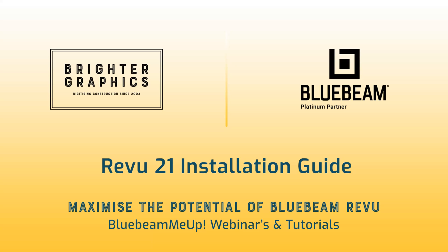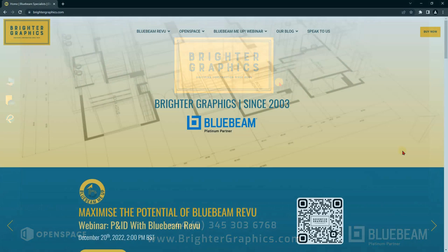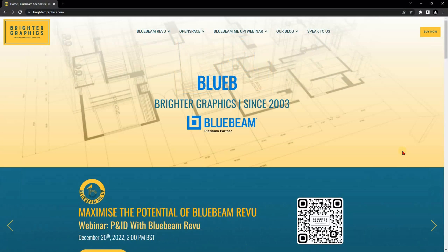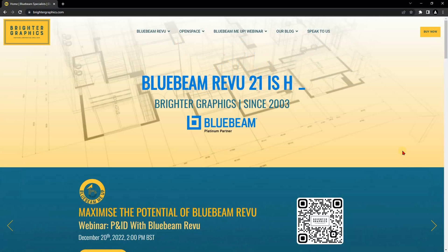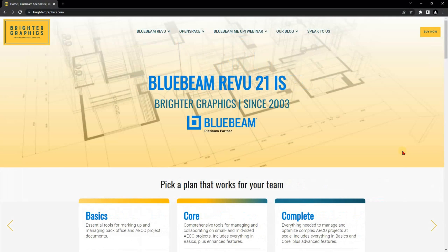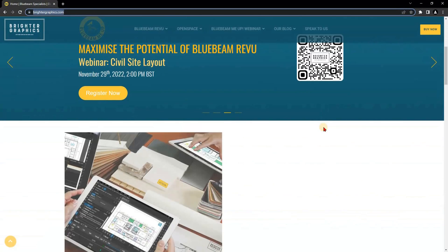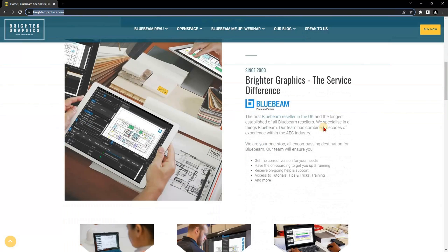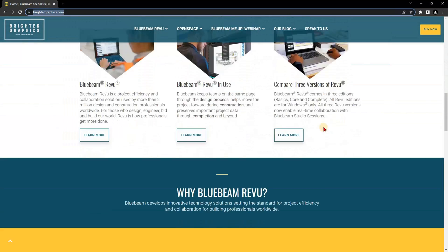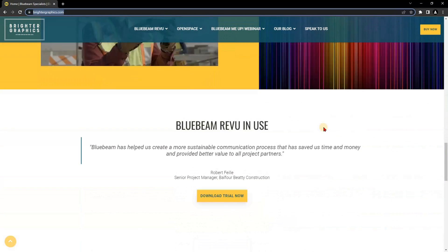In this video we will help you install Revu 21 on a single computer. Revu 21 automatically installs in read-only mode, previously known as View Mode in Revu 20 and below. To install Revu, let's first download the latest installation package from our website www.brightergraphics.com. From the main page, scroll down and click on Download Trial Now.